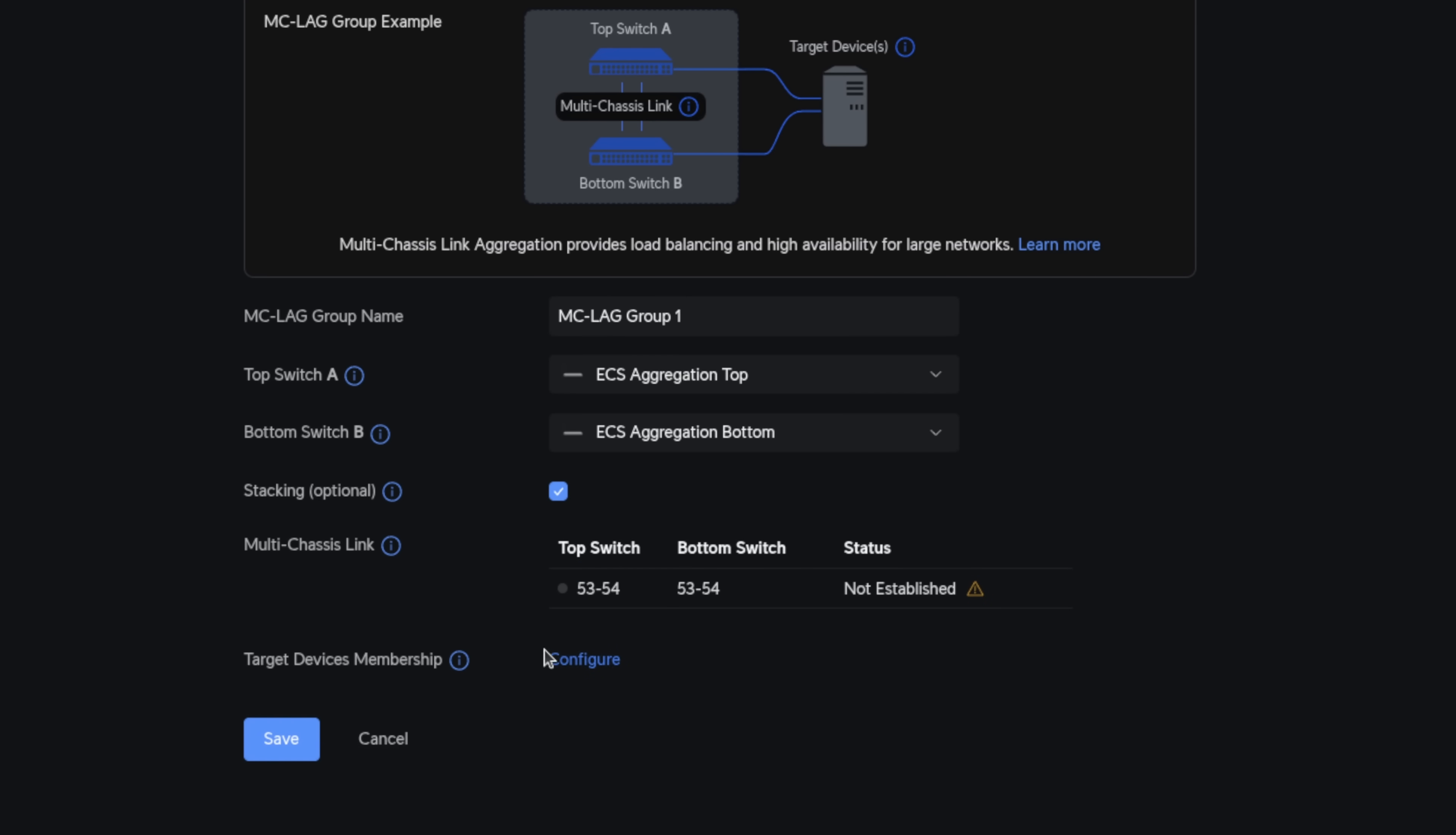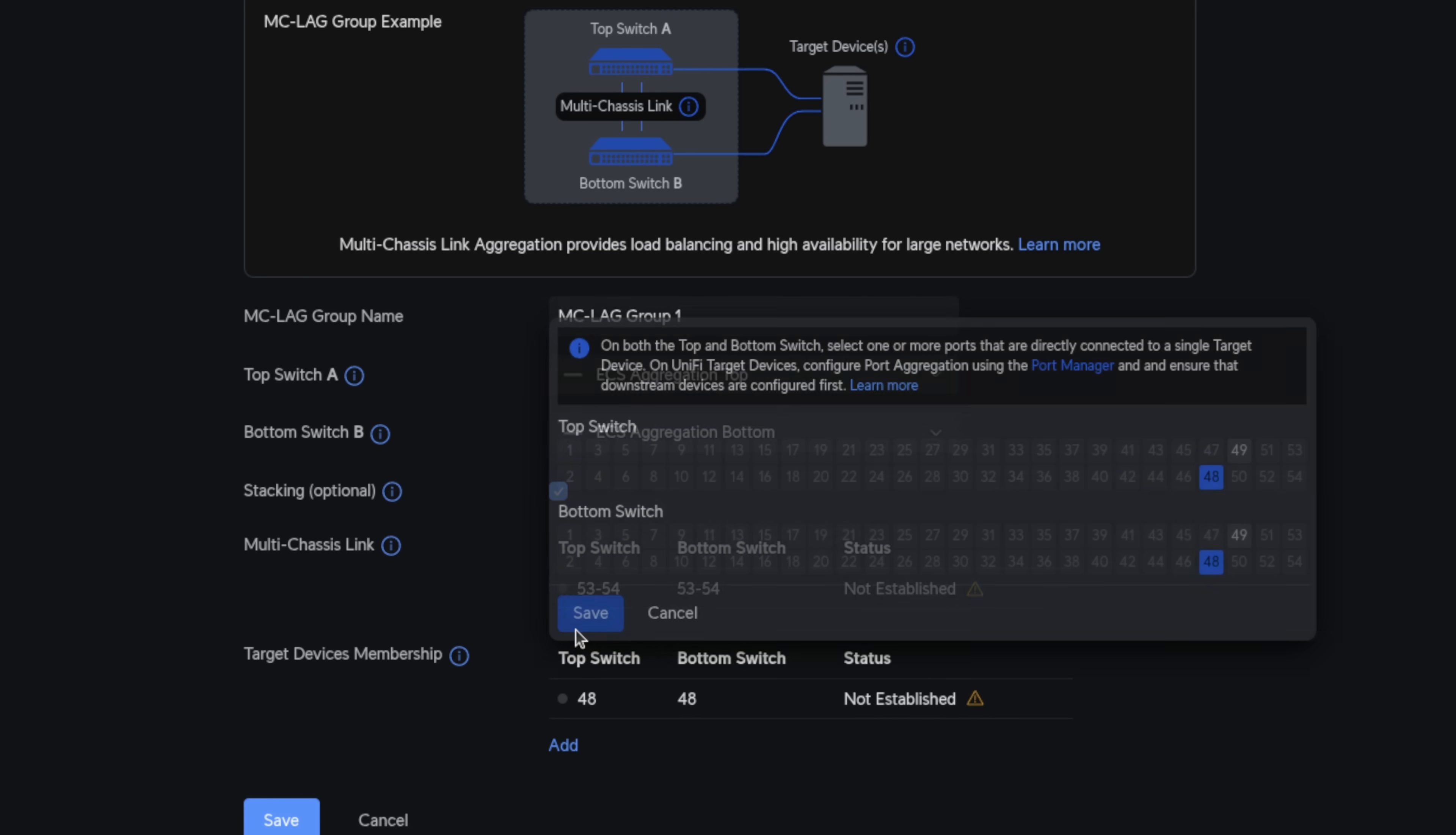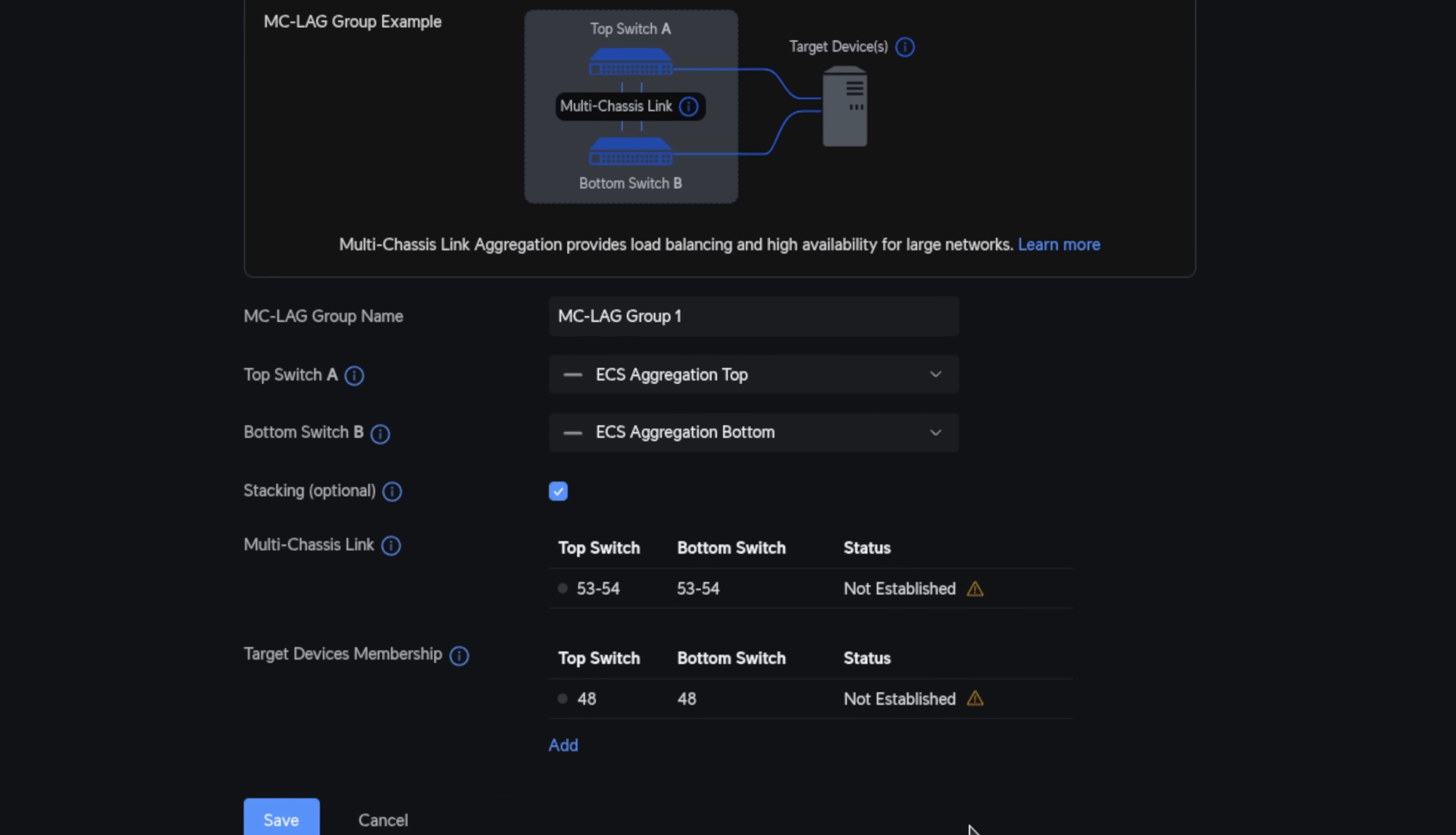All right, now that that part's set up, let's configure the target device membership. Target device membership are either sometimes if you're feeding it from other firewalls, and this is part of your core setup, or in the case that I have here on port 48 on each of these switches, I've just got a device connected. And it's set up in LACP.